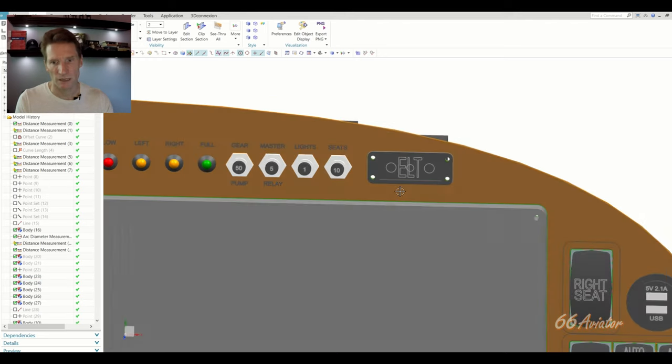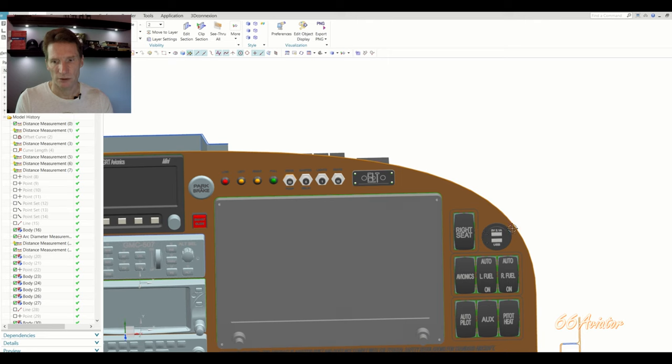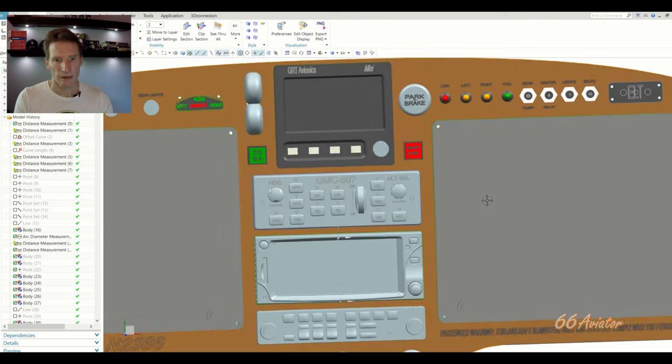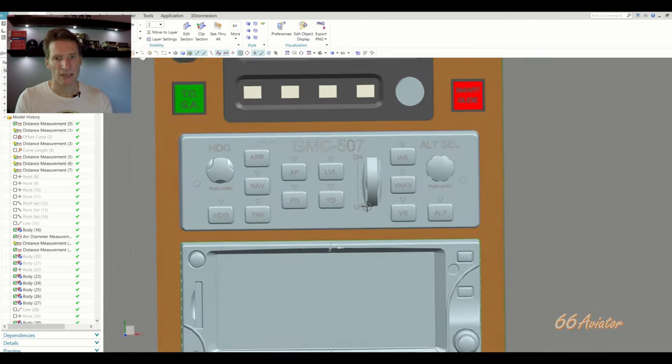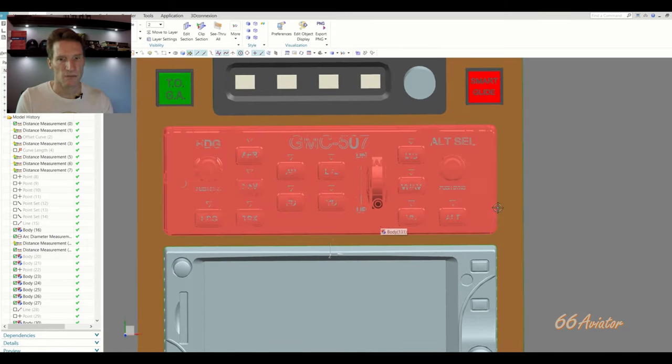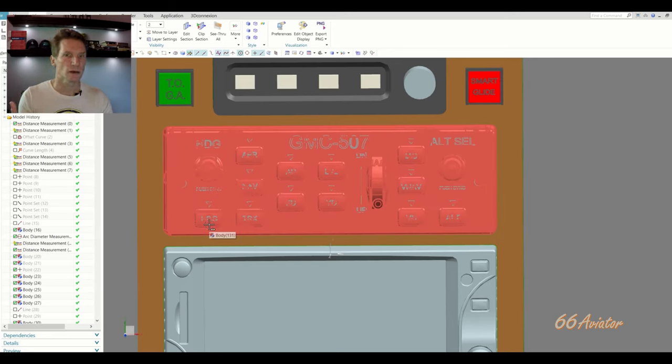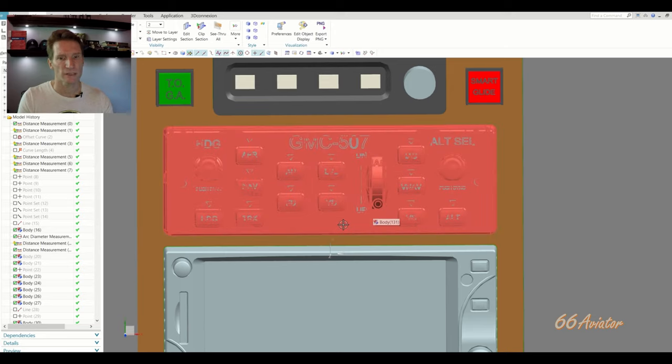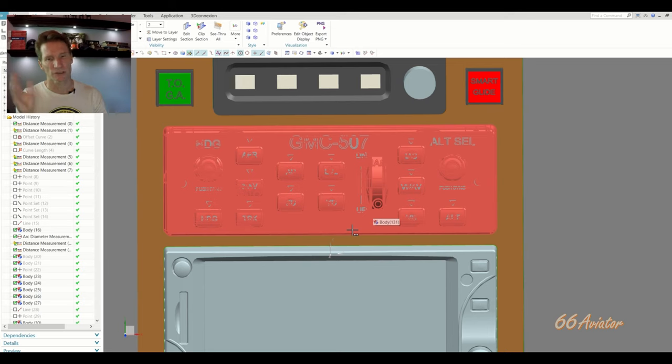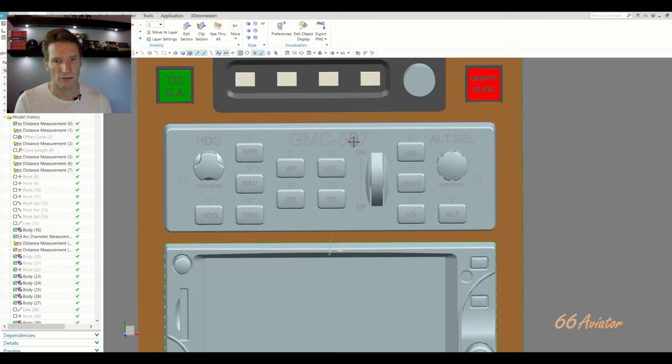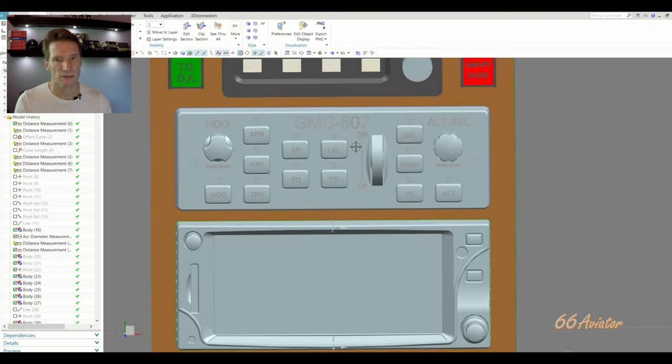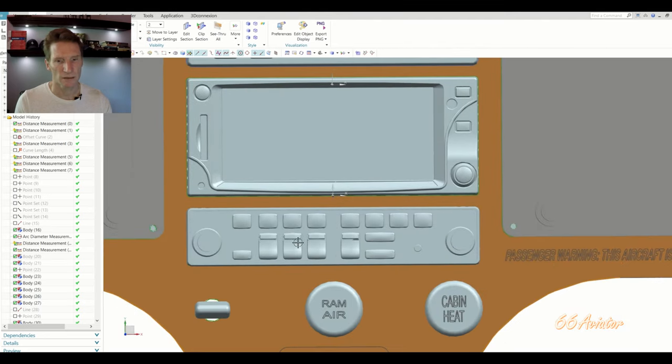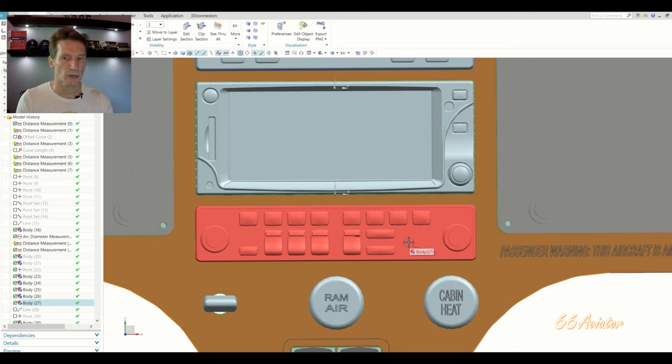And then here's the ELT control head right here, USB outlet on the right. And we got autopilot. This will actually be a GMC 307, which is the same size as the 507 with the same controls, but it's wired the same as the old 305. So 305 and a 507 are wired differently. And I think it's like serial versus RS 232 or something like that. I don't know. So this will be a 307 that goes in there and then GTN 650. And I think a GMA 240 audio panel.